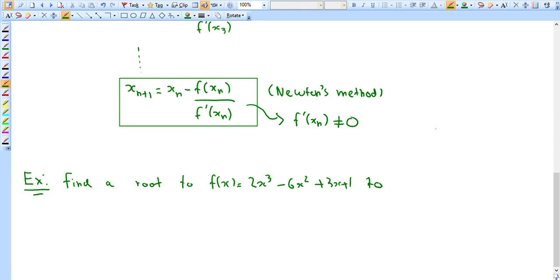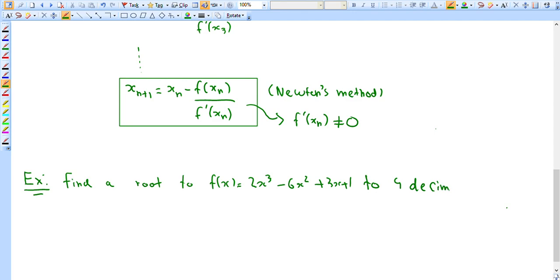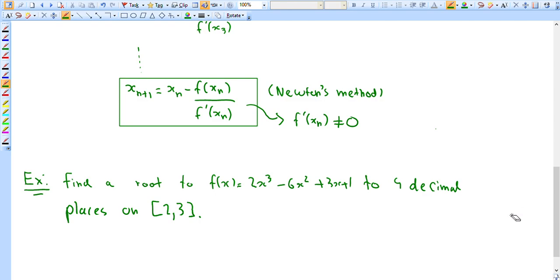We want to find the root to four decimal places. For these kinds of questions we do need a calculator — at my university, this wouldn't be tested on a final exam where calculators aren't allowed. We'll find the root on the interval [2, 3] inclusive.